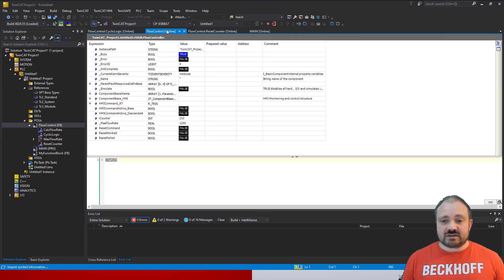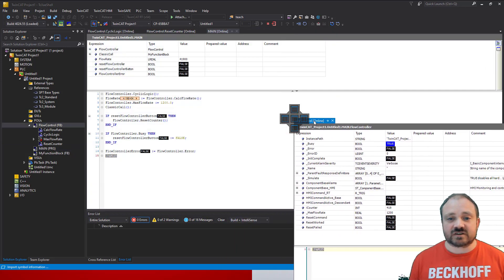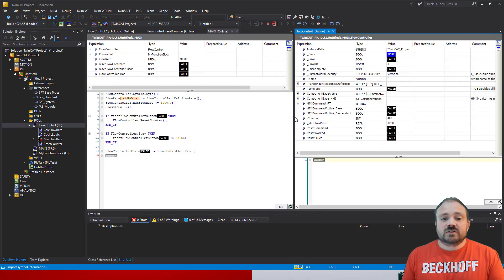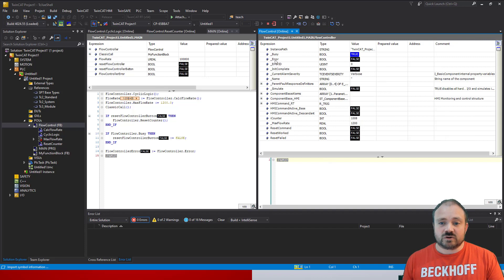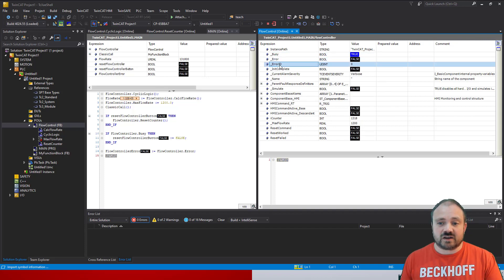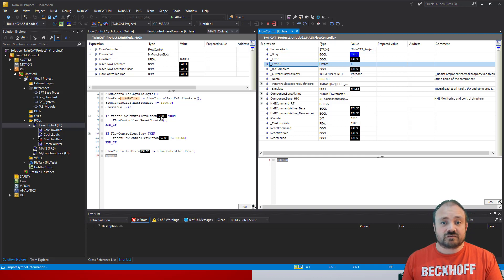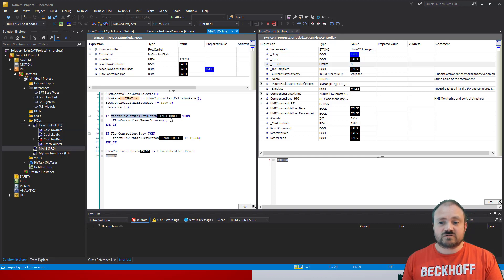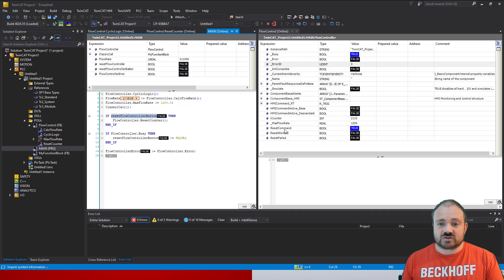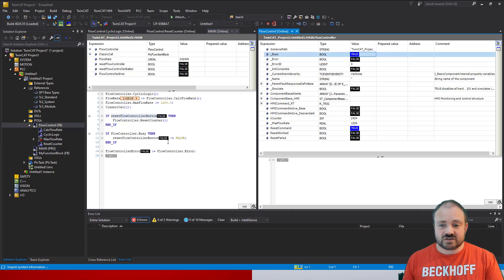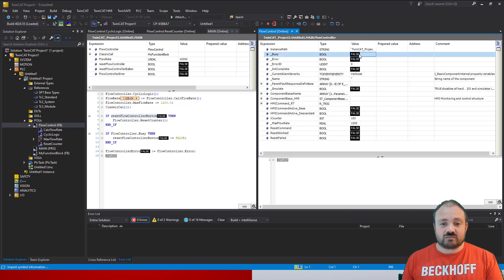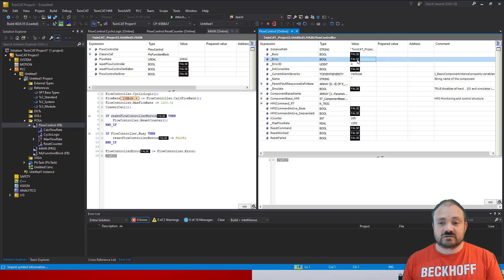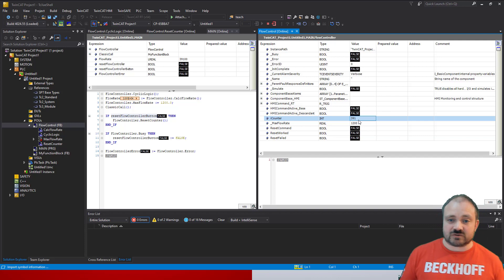Okay, so very simply then we line these two up against each other, we can trigger off our reset function, and you'll notice here that we've got our busy, error, and error ID flags already set. So if we trigger off the button to do the reset command, you will notice here our reset command is true, our busy is still true because it was true on initialization.